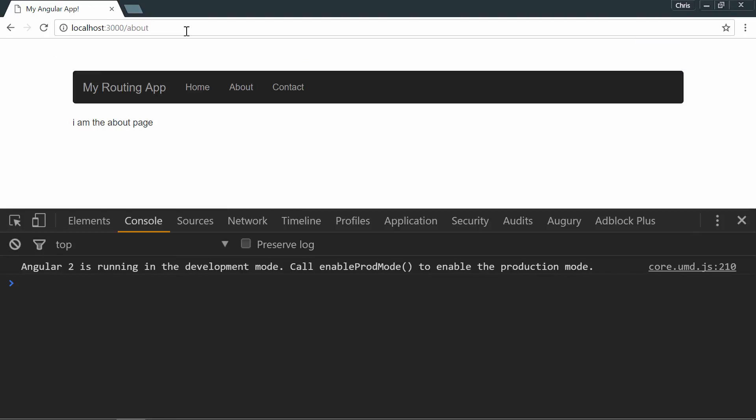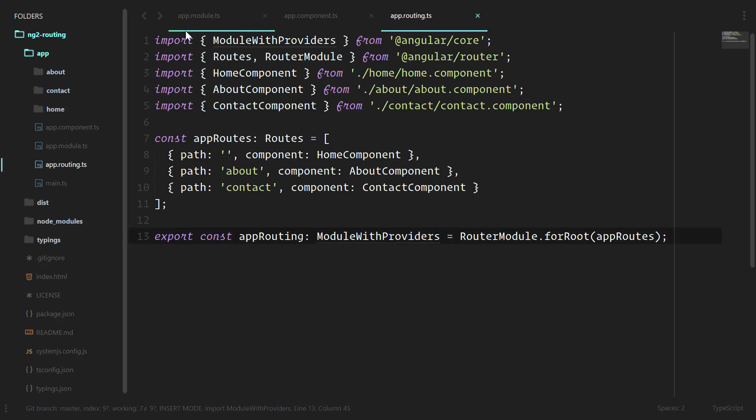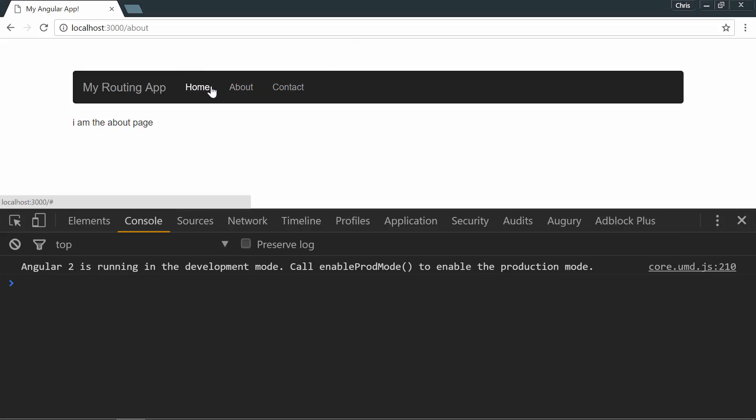So that is the basis of a routing angular2 application. You just define your routes, you declare them in your app module, and you are good to go. Next up, we'll take a look at how we can actually make these actual links that go over to our different pages.